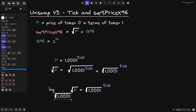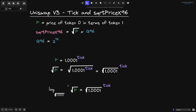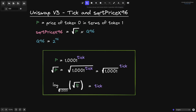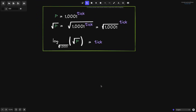If you take the log of base square root of 1.0001 of the square root of p, and we do the same on the right side, then we get the tick back. This last equation is what we're going to need to calculate from tick to square root price x96, and from square root price x96 back to tick.